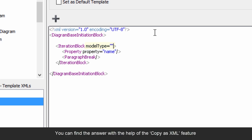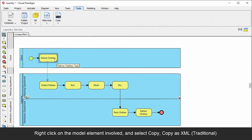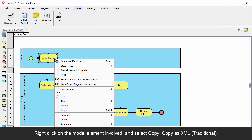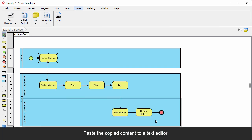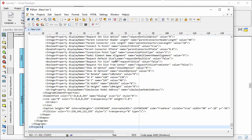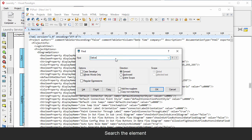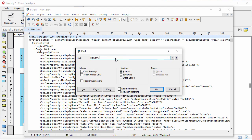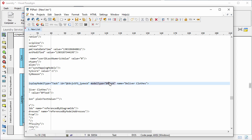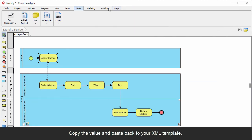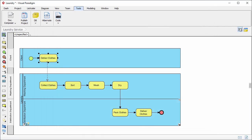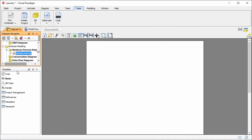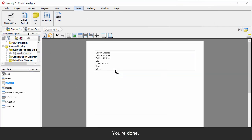You can find the answer with the help of the Copy as XML feature. Right-click on the model element involved, and select Copy, Copy as XML, or traditional. Paste the copied content to a text editor. Search the element. You can see the value you're looking for by checking the model type attribute nearby. Copy the value and paste it back to your XML template. You're done.